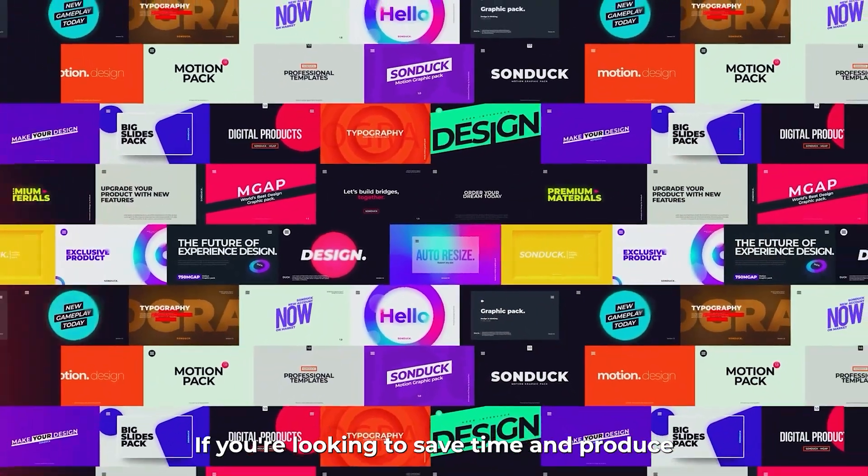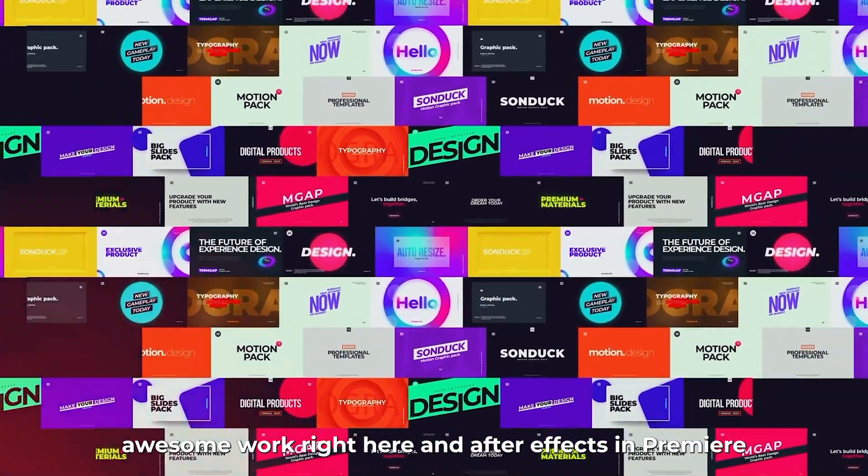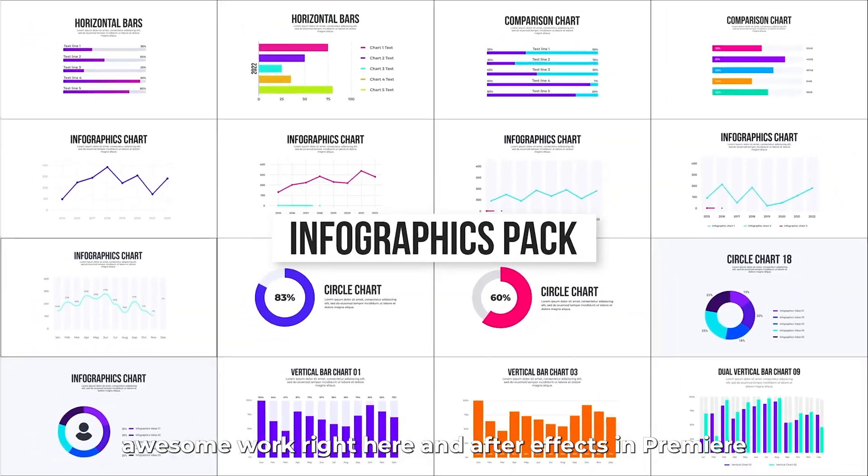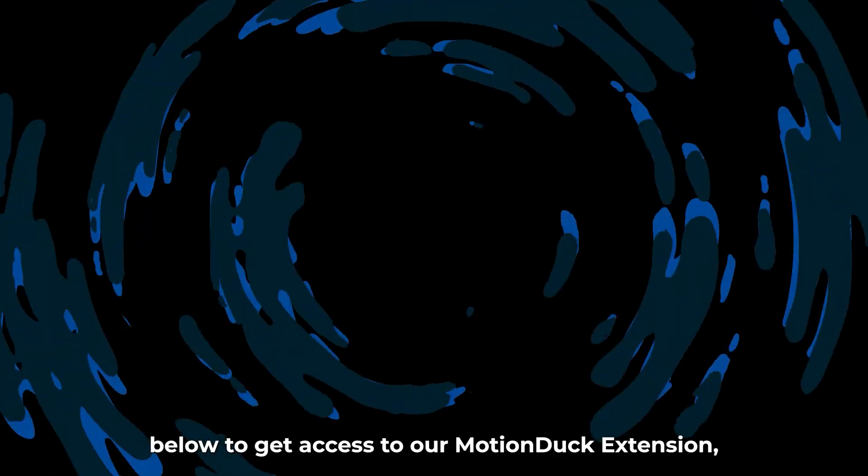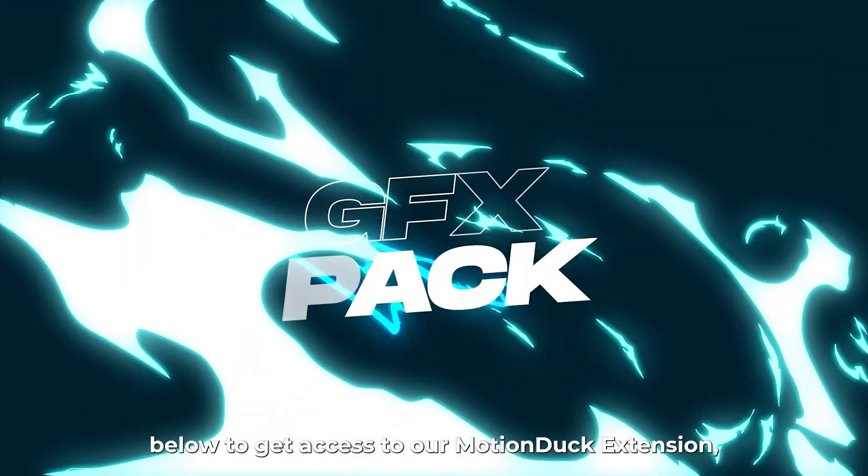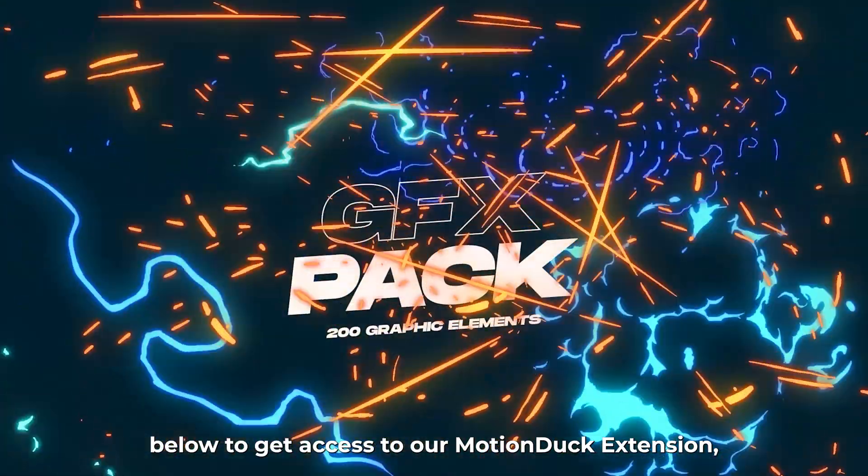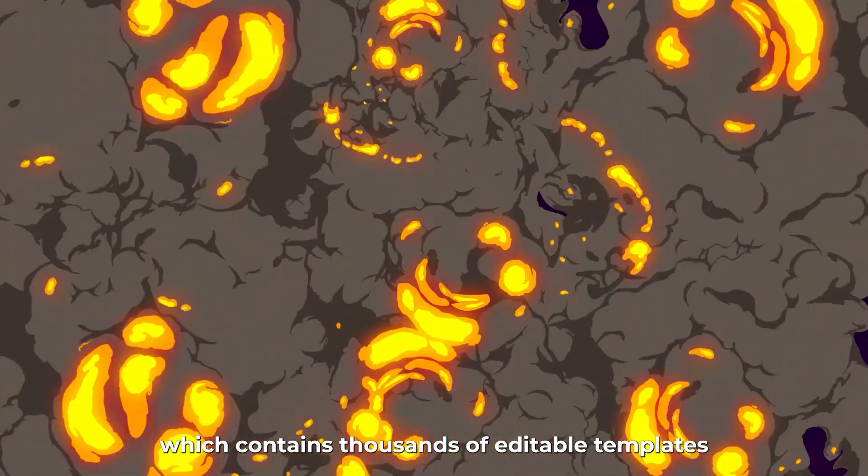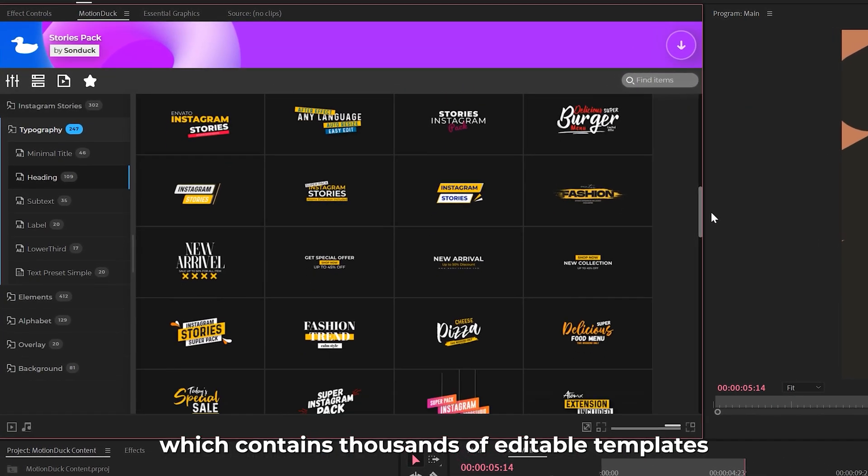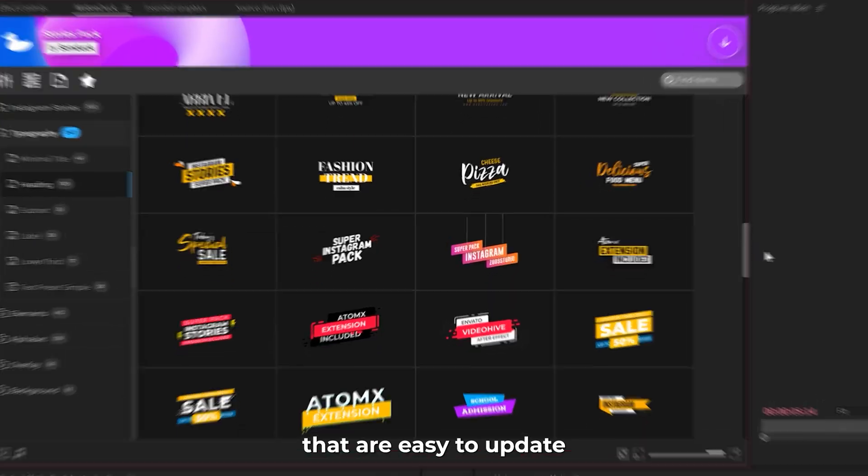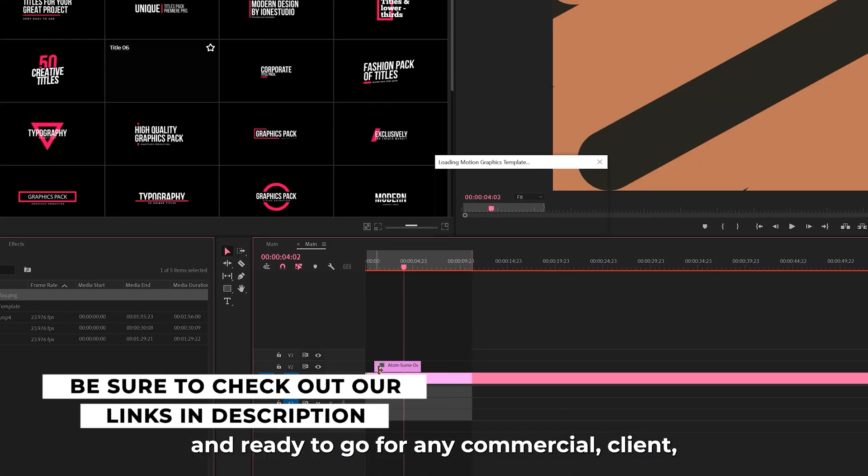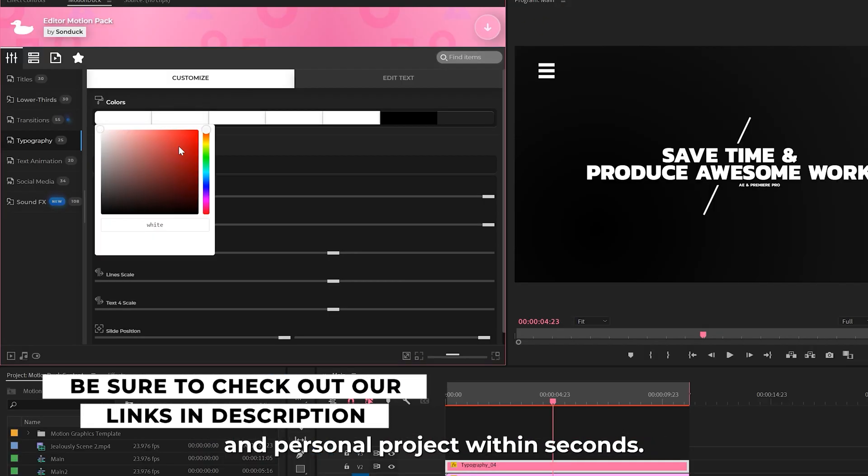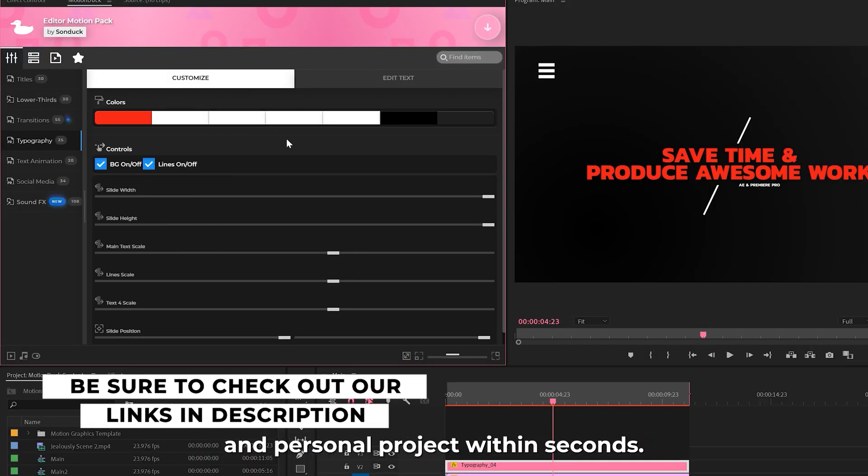If you're looking to save time and produce awesome work right here in After Effects and Premiere Pro, check out our links below to get access to our Motion Duck extension, which contains thousands of editable templates that are easy to update and ready to go for any commercial, client, and personal project within seconds.